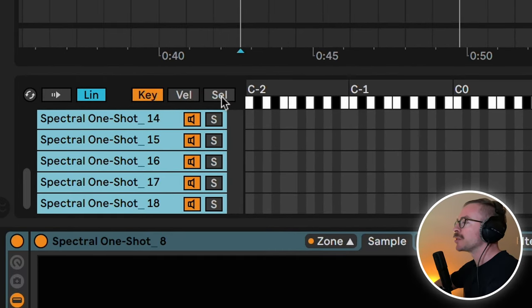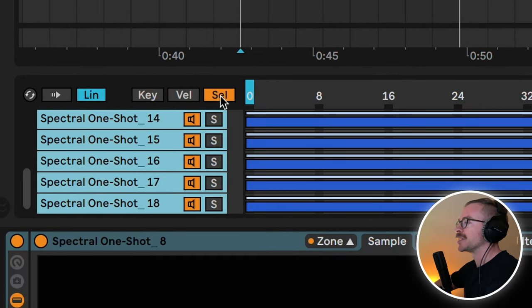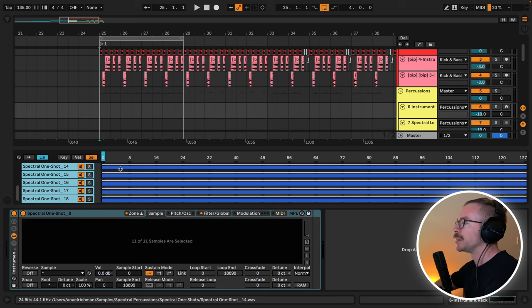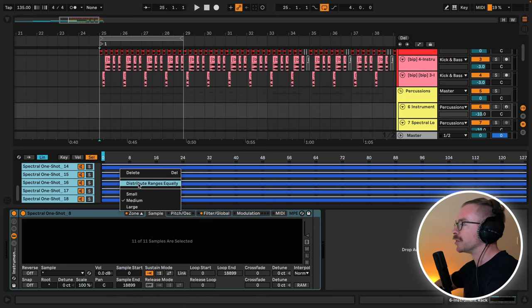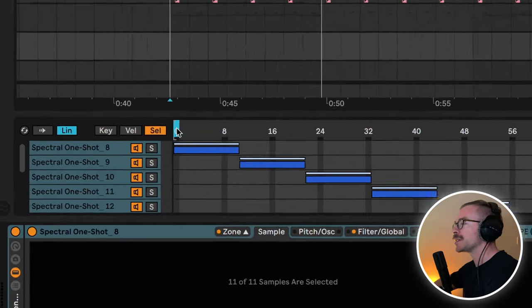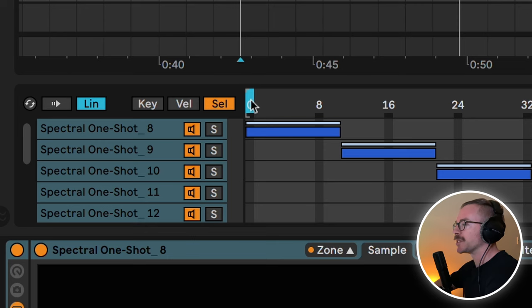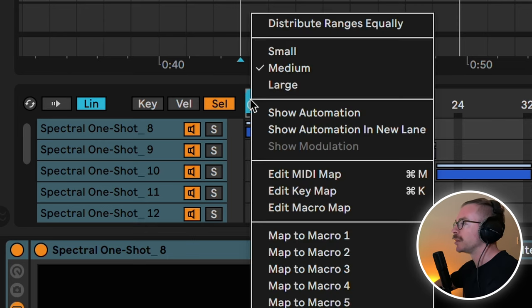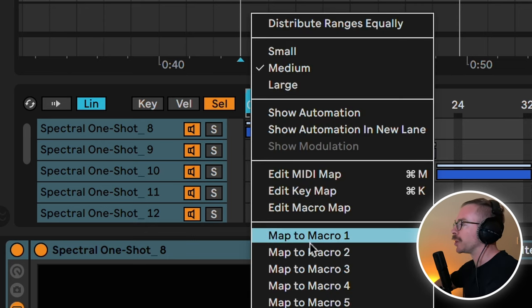Next, let's go to our sample selector. Let's hover over the blue line, right click, and also here distribute ranges equally. Then let's assign the sample selector, this little light blue line, to macro one.